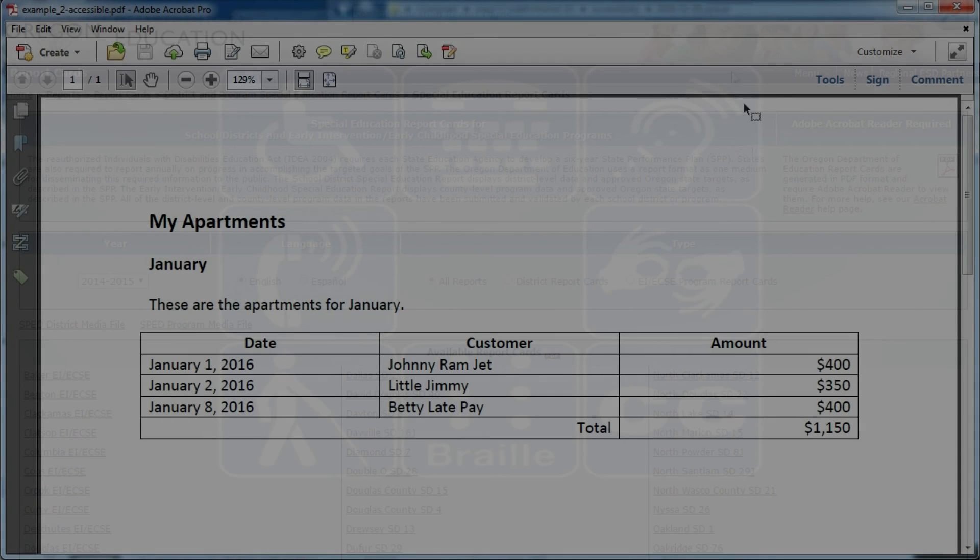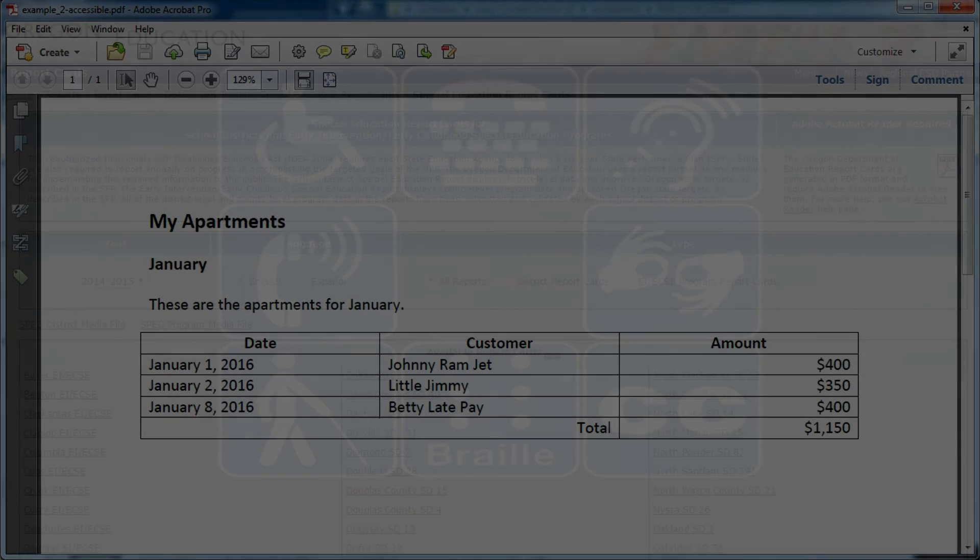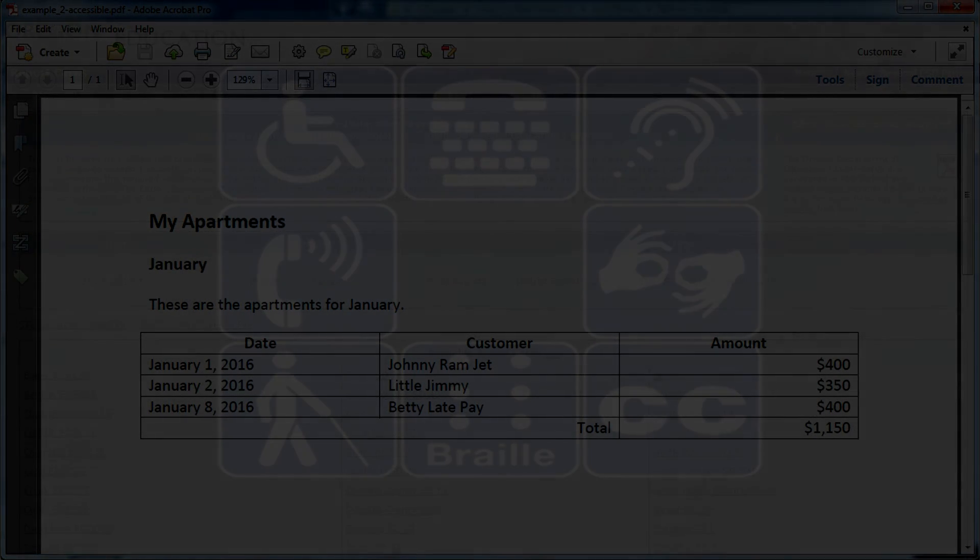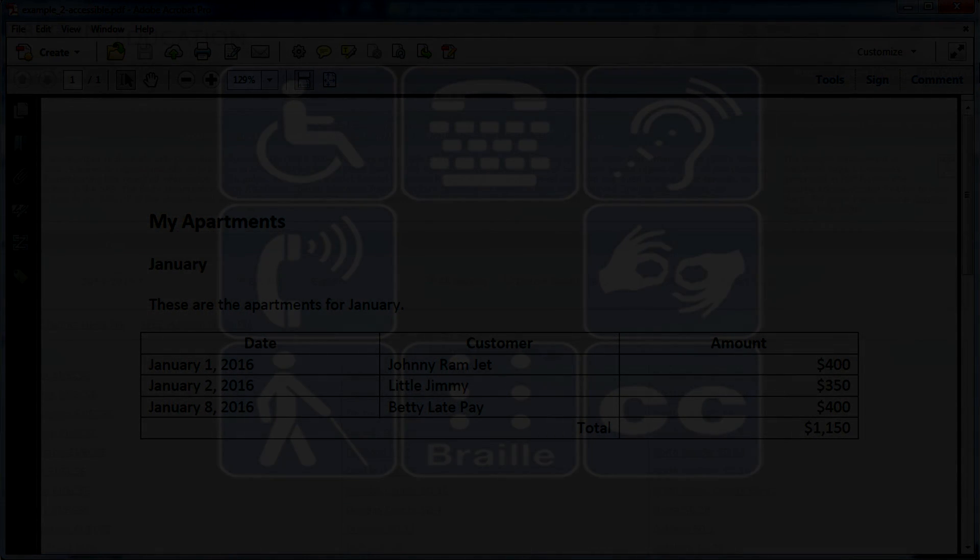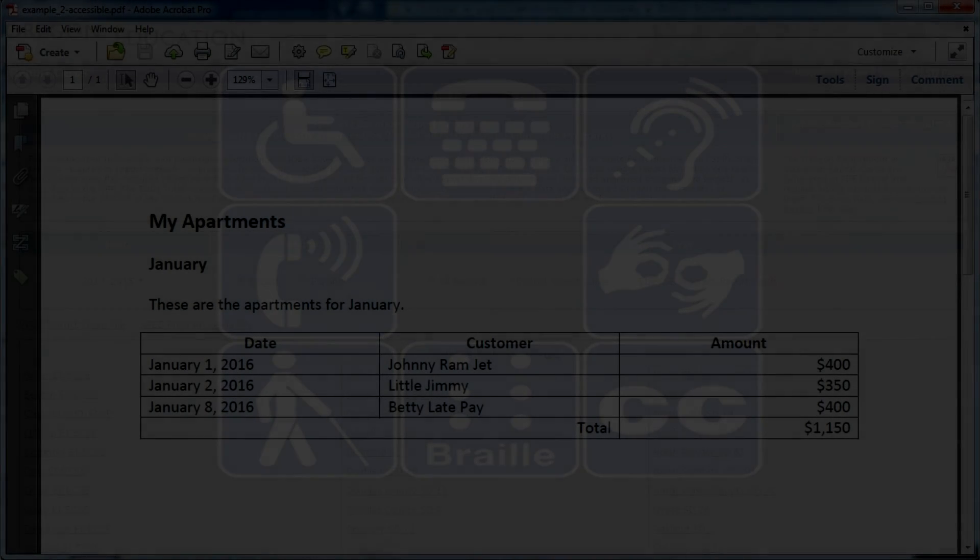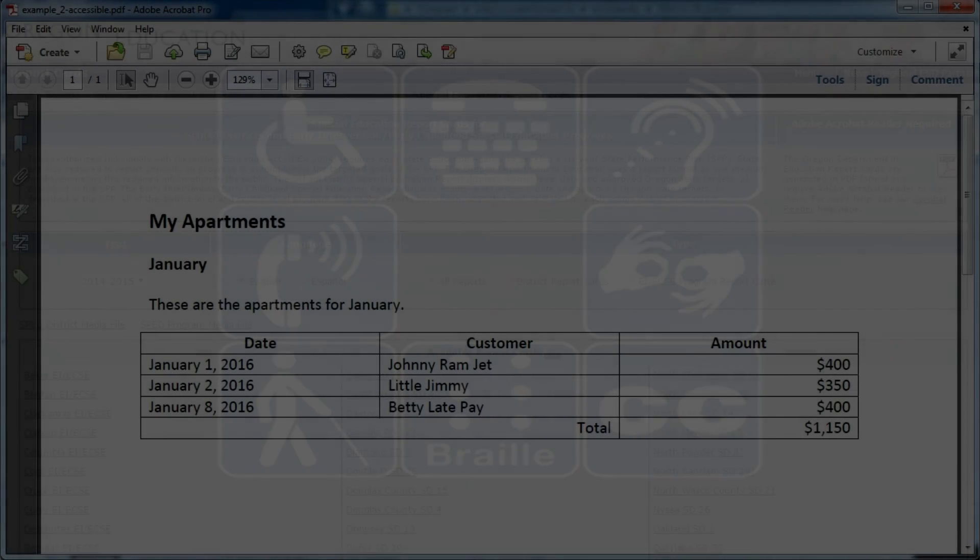My apartments January. These are the apartments for January. Date. Customer. Amount. January 1, 2016. Johnny Ramjet. $400. January 2, 2016. Little Jimmy. $350. January 8, 2016. Betty Late Pay. $400. Total $1,150.